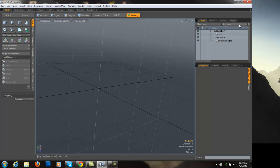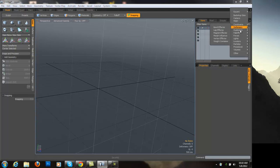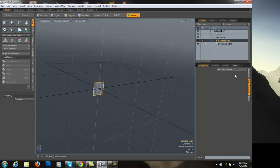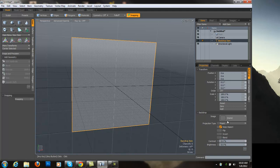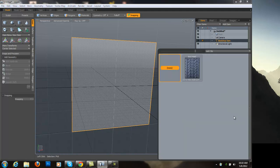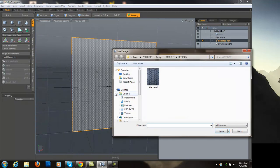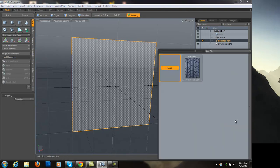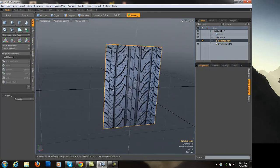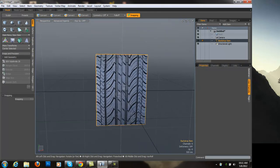The first thing we're going to do is go to Add Item and add a backdrop item. This is our backdrop item. We're going to go to the backdrop properties here and load an image. If you go to Load Image, go to your file and click Open, and now our entire image is loaded here.